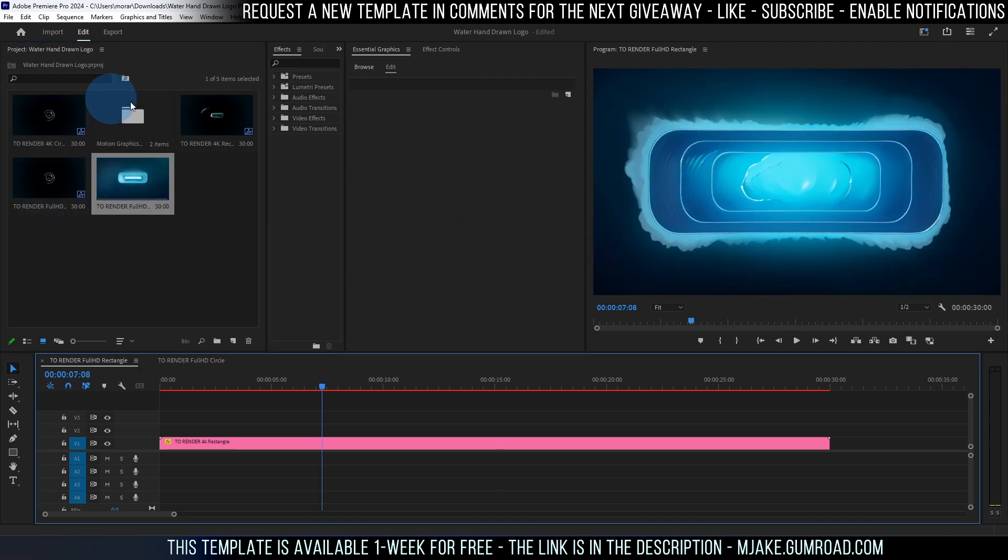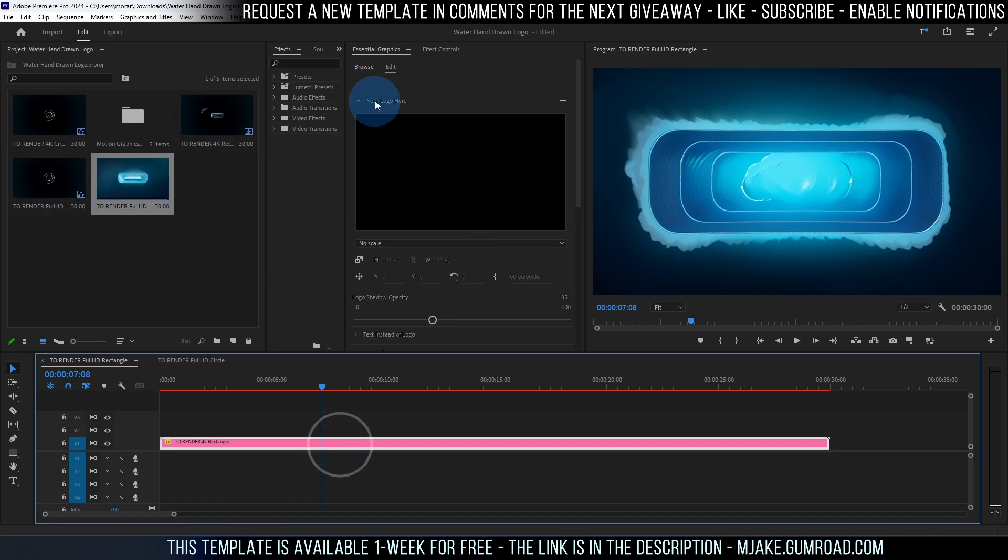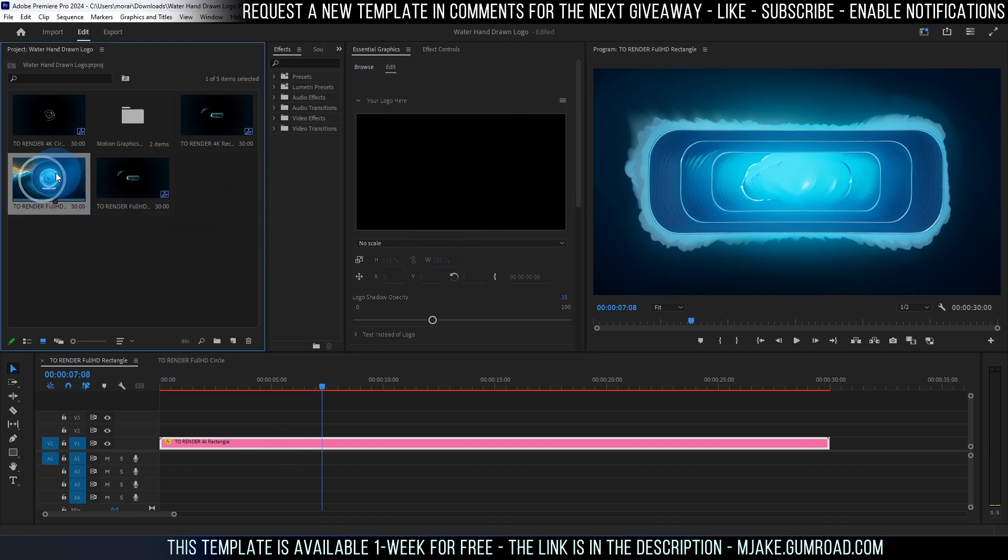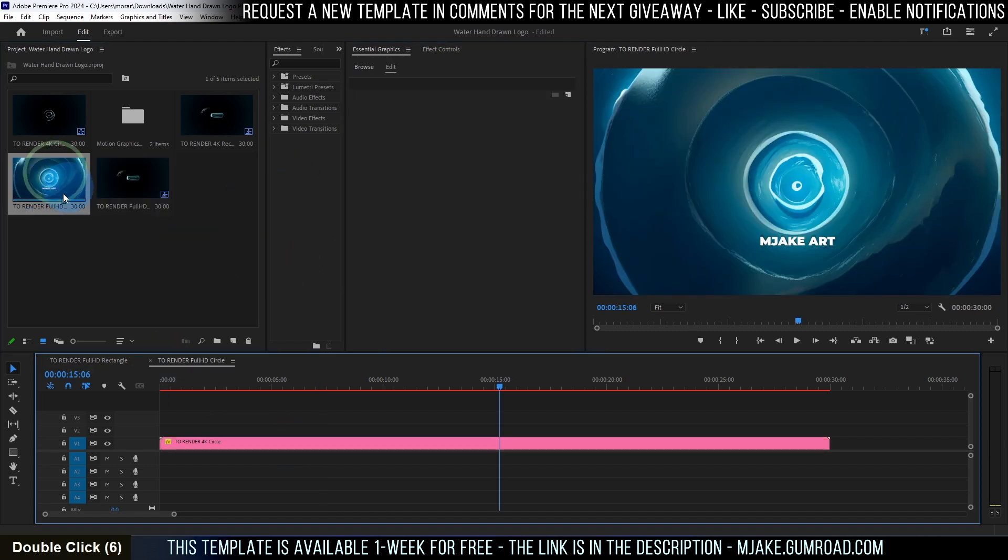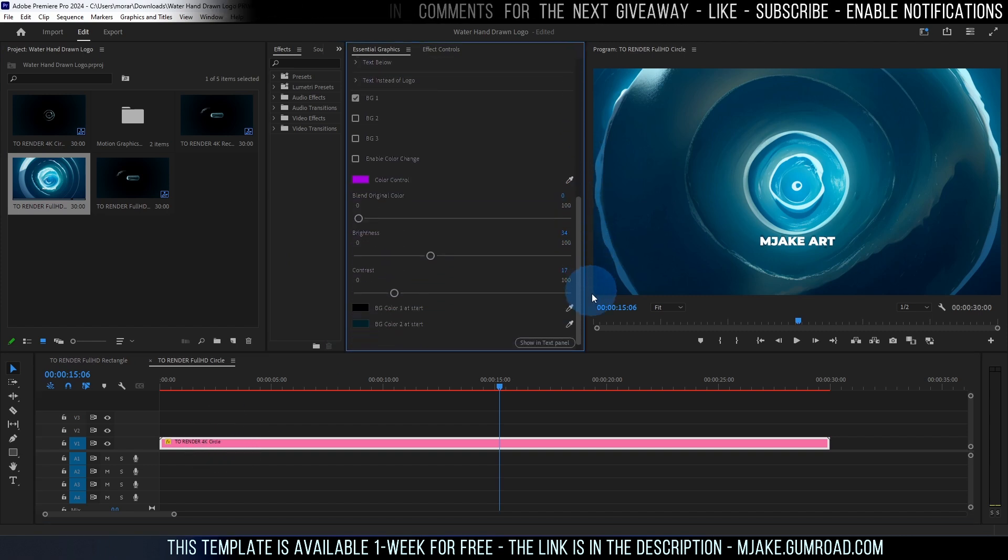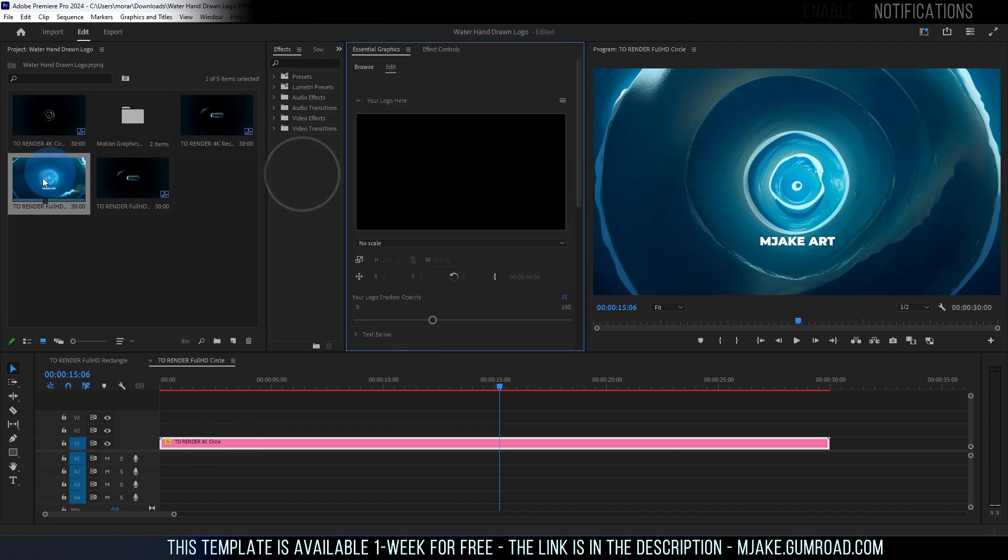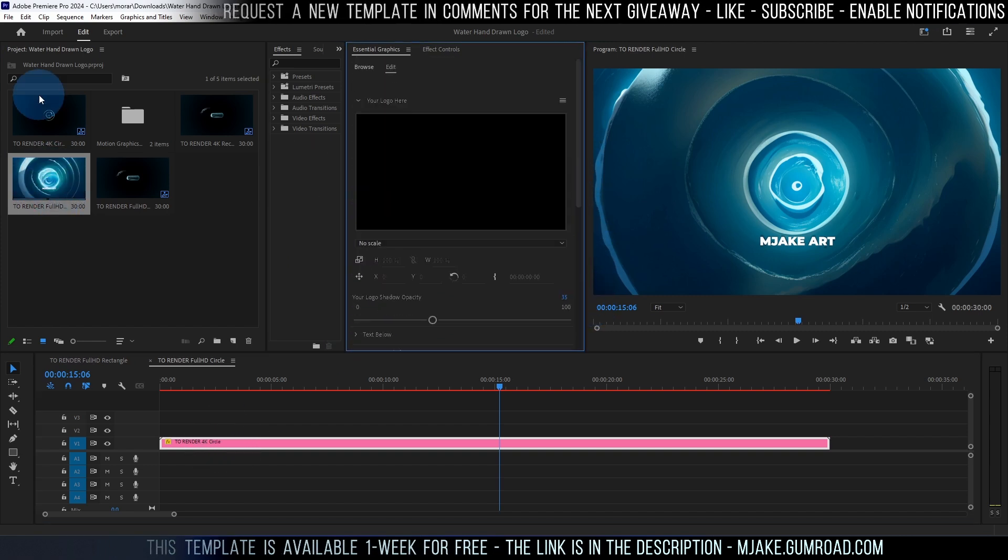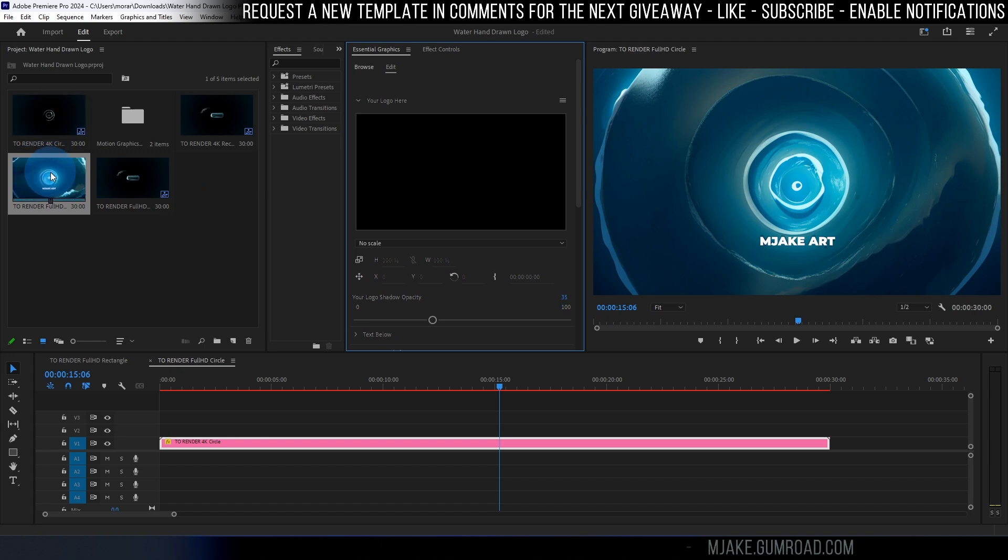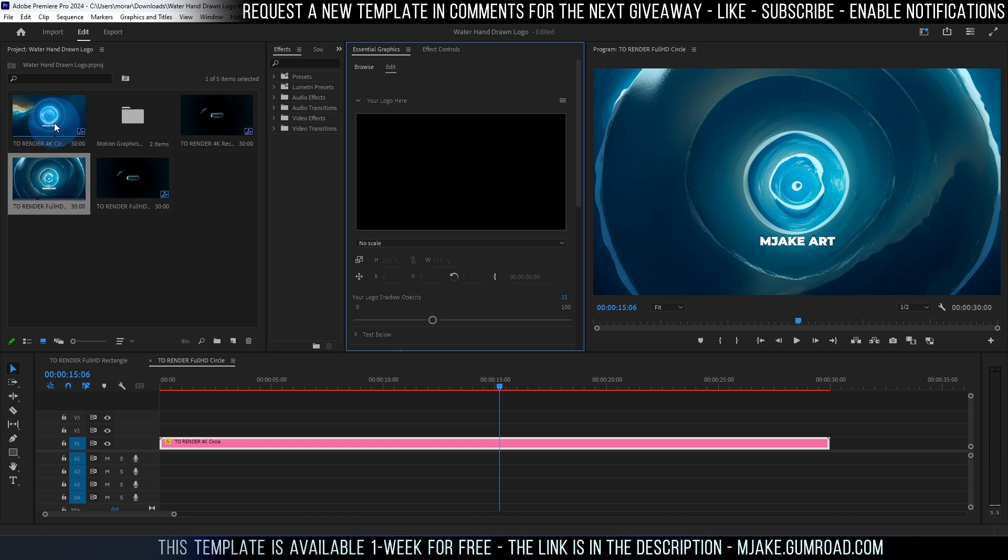One of the compositions is for circular logo as you can see and the second one is for rectangular. Basically all of these compositions have the same amount of settings in essential graphics panel. I'm going to show you how to use just one of them. If I'm just left mouse double clicking it you can see that it's all the same settings. Let's choose this one for example or you can use this 4K composition if you need 4K quality.